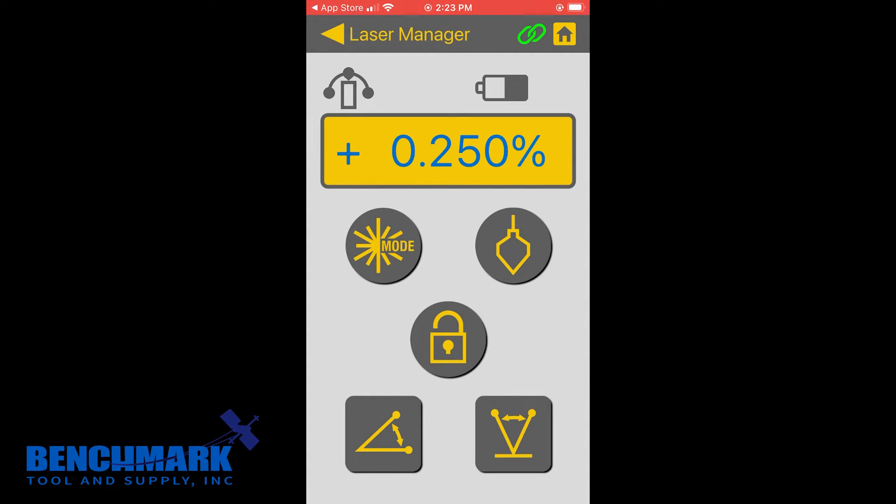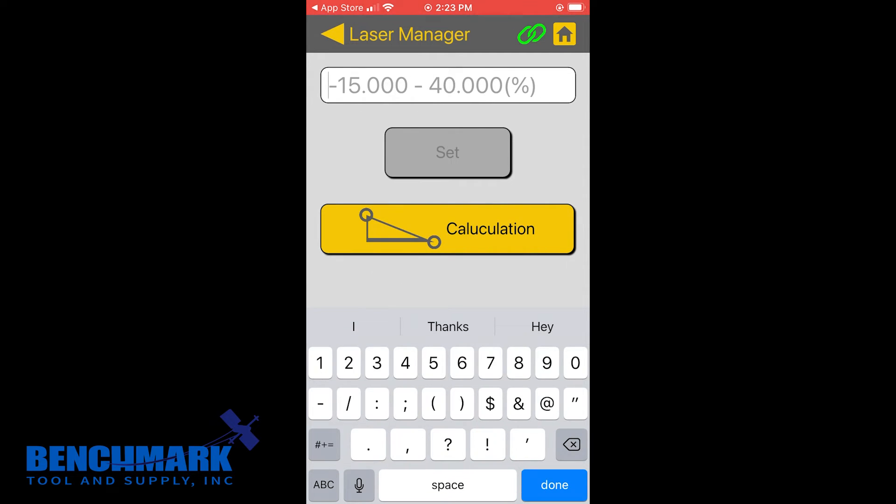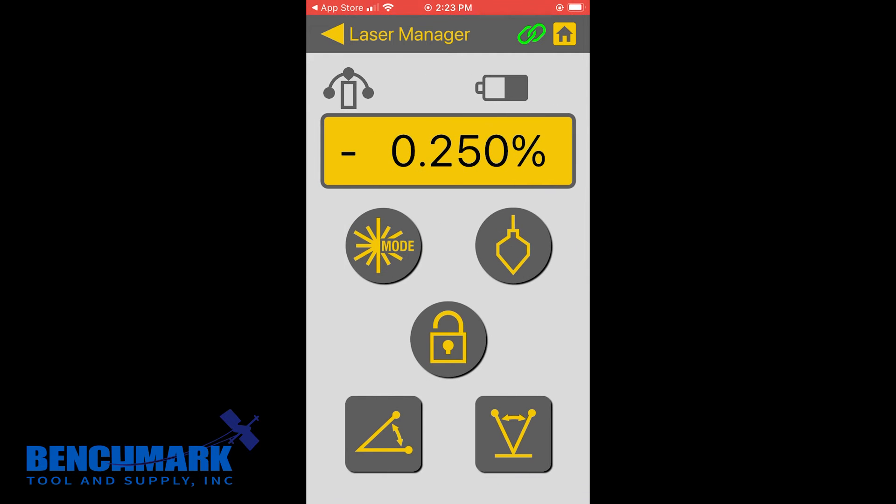So if you need to change it, and maybe you set it in the wrong degree, you can just do negative 0.25 as well. Set, and there you go. I just set it now so that the grade is negative 0.25%.